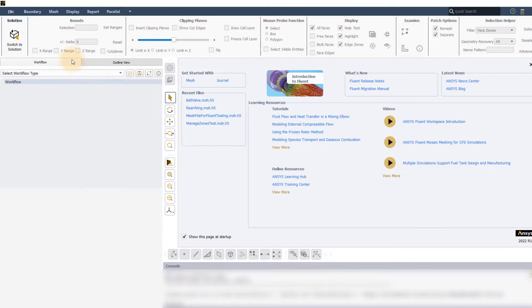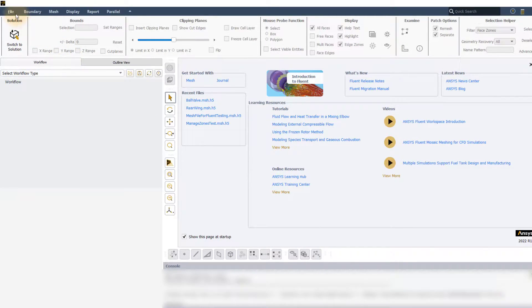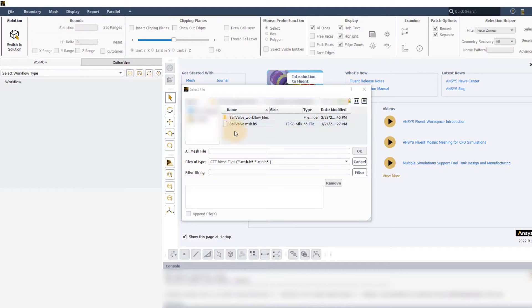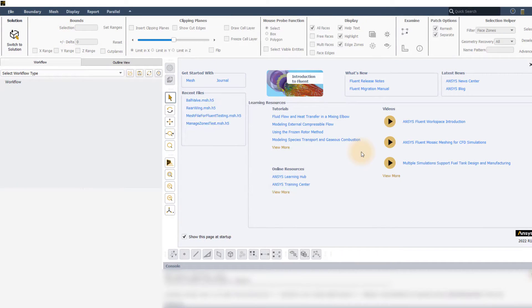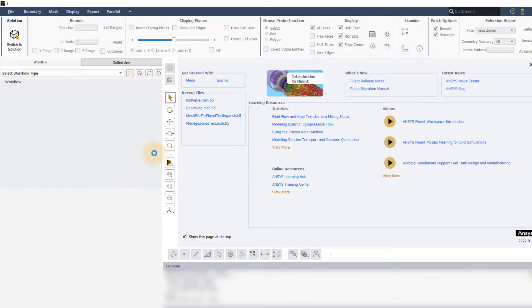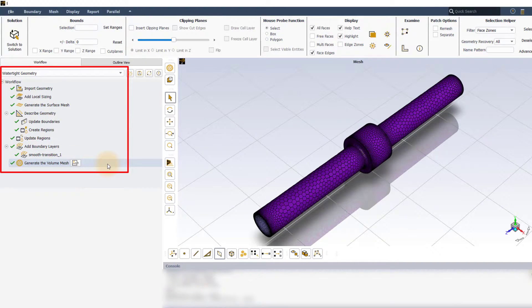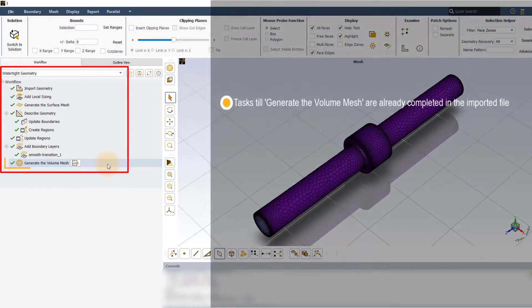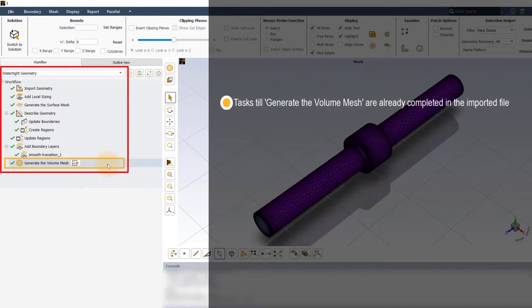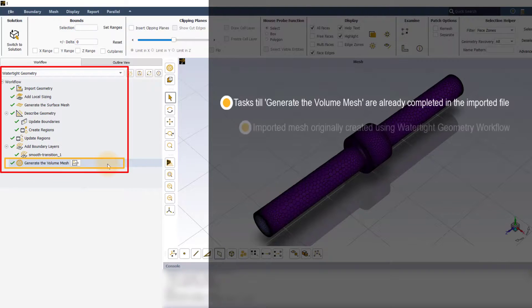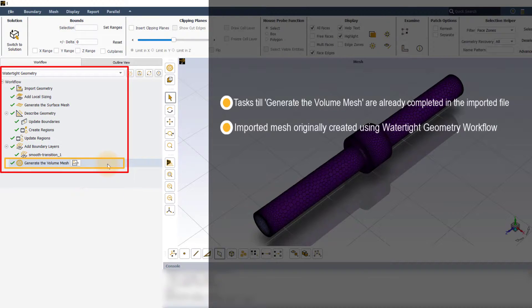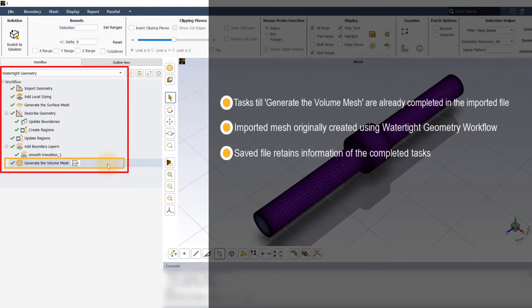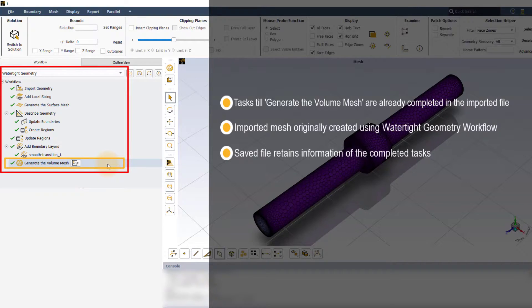Launch ANSYS Fluent in meshing mode. Go to File, Read and select Mesh and then pick the provided mesh file. Once Fluent finishes reading the file, you will notice that the watertight geometry workflow has been automatically set up and all the tasks till the generate the volume mesh task have already been successfully completed. This is because the volume mesh that we just imported into Fluent has originally been created using the watertight workflow. Such files when read back into Fluent retain the information regarding their workflow.